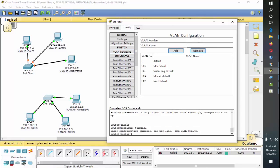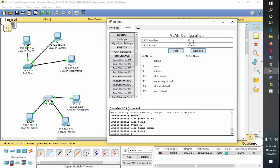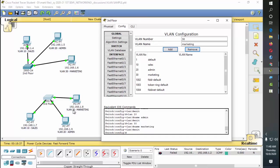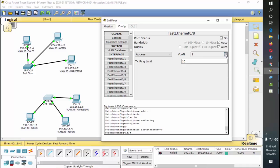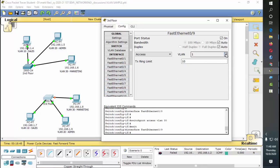Lastly, we need to configure the third floor switch. Go to Config, then VLAN Database — same process: VLAN 10 for Sales, VLAN 20 for Admin, VLAN 30 for Marketing. Then configure the ports: port 8 is VLAN 30, port 9 is VLAN 20, and port 7 is VLAN 10.